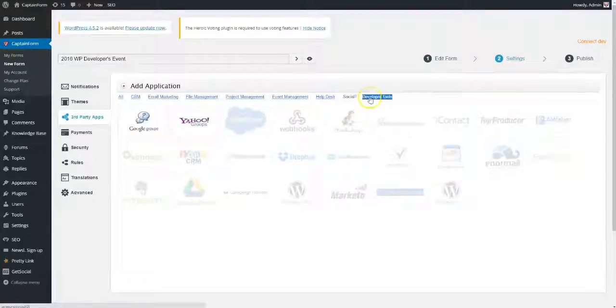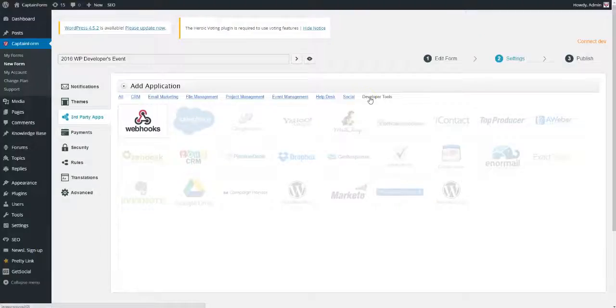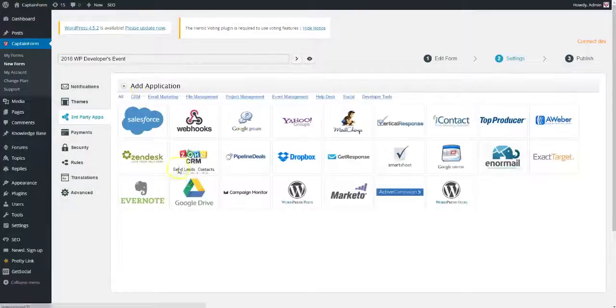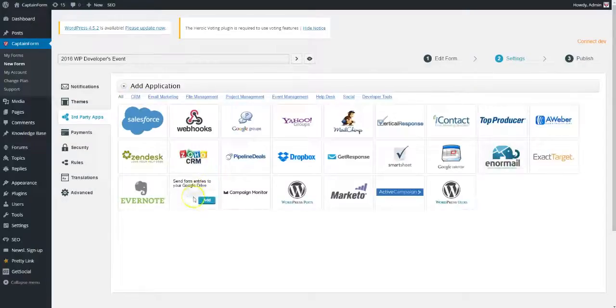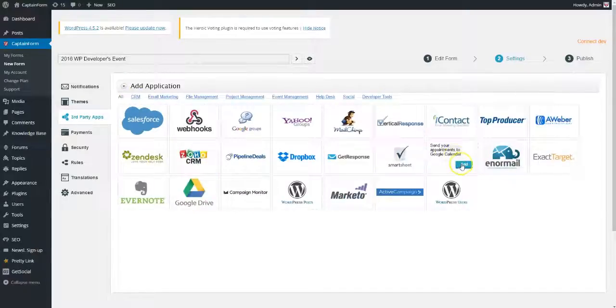In Google Drive, a new spreadsheet will be created, and all of the information sent through your form will be available here. The integration with Google Calendar allows you to add attendees to events, and to manage events in various ways.